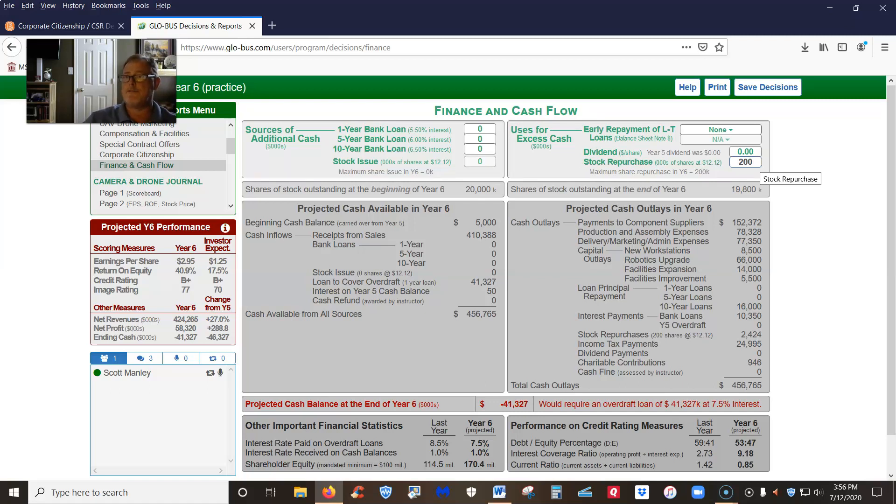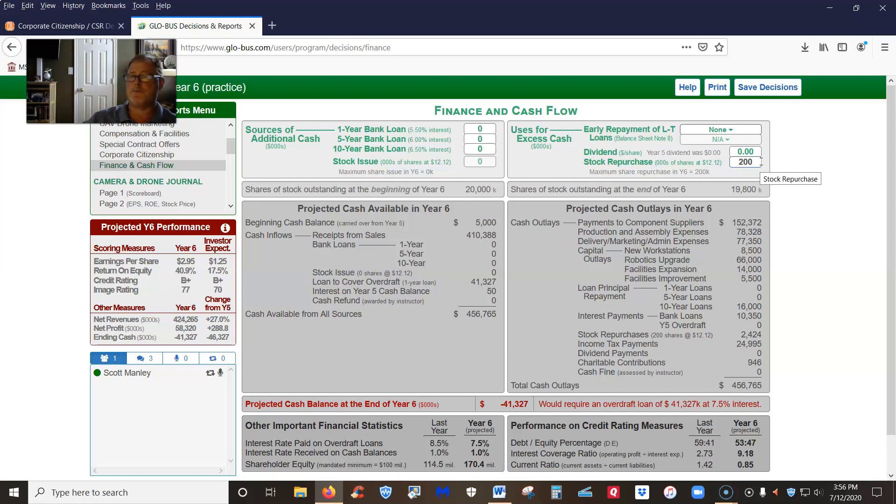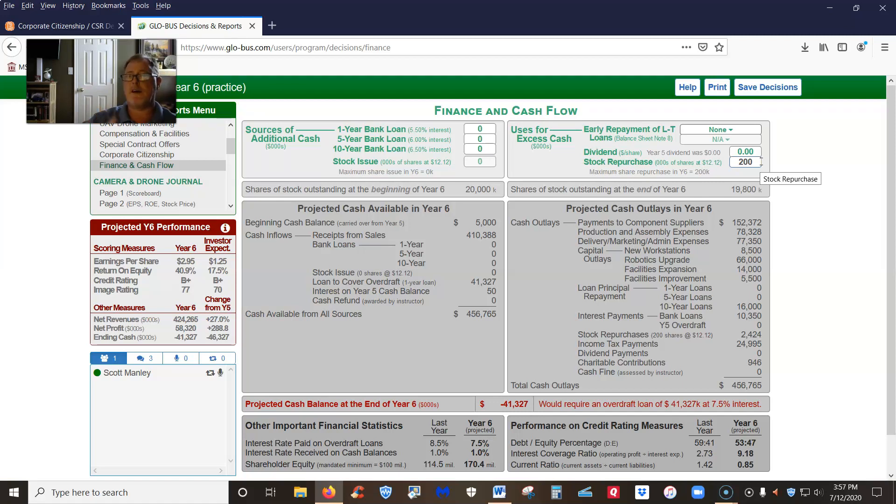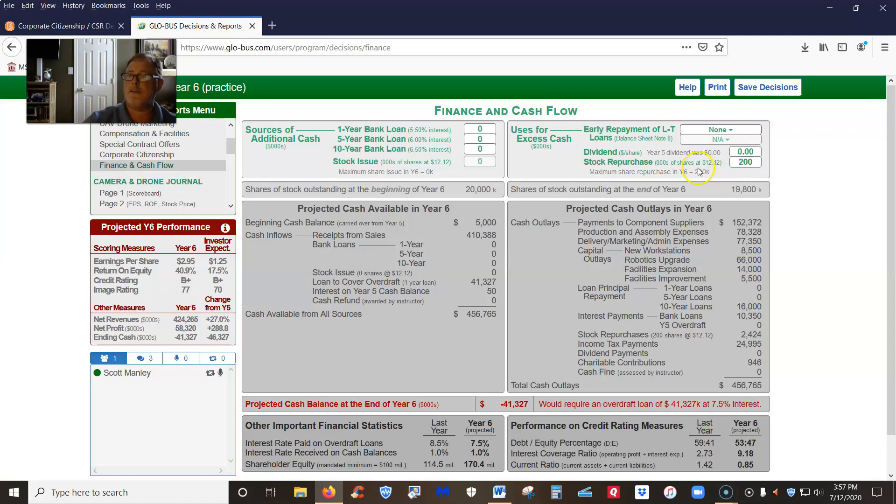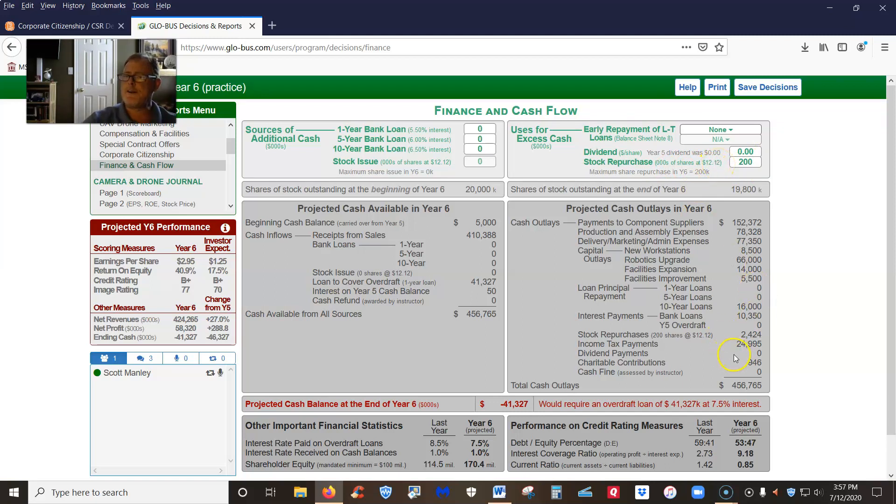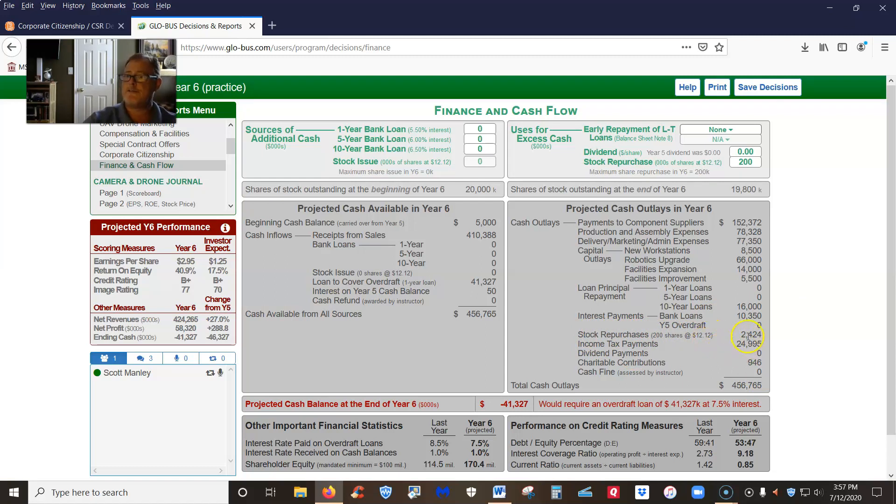Now the 200,000 shares of stock that we repurchased, that causes the price of our stock to go up. At the end of year five, if you'll recall from your Globus Participants Guide, your stock was trading at $12 per share. You've got 20 million shares outstanding. And if we're buying back 200,000 shares of stock, that's 1% of our outstanding stock. So because we're buying back 1% of our outstanding stock, we get an increase of 1% in our stock price. So you see that in the repurchase, we're buying back 200,000 shares, and it's costing us $12.12 per share. You can also see it down here under your cash outflows, stock repurchases 200,000 shares at $12.12 is $2.424 million.